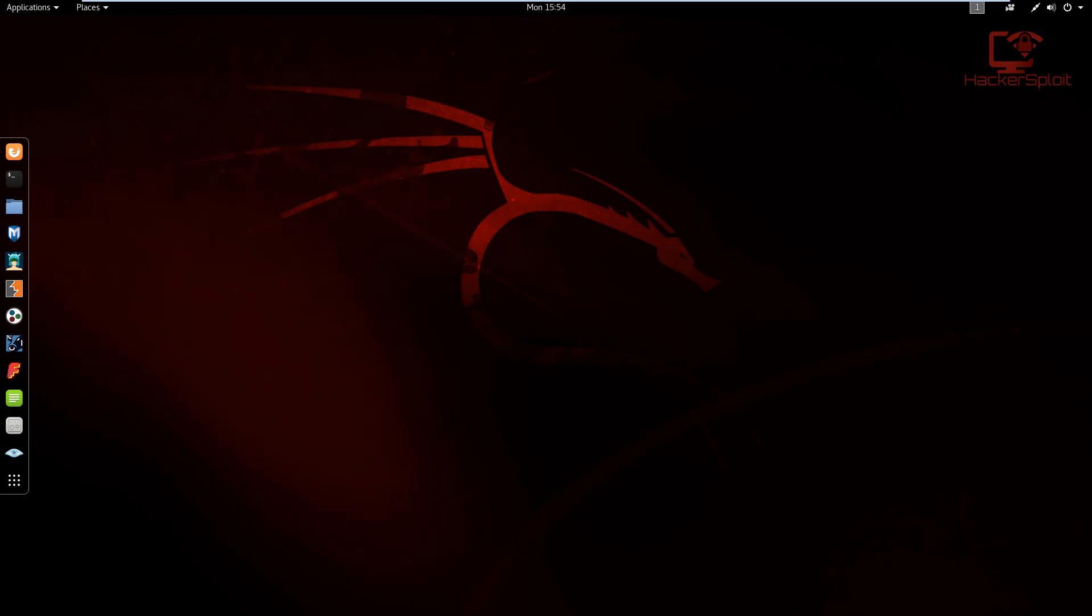Hey guys, Hackersploit here back again with another video. In this video, I'm going to be showing you how to download and install and use Terminator for Kali Linux.